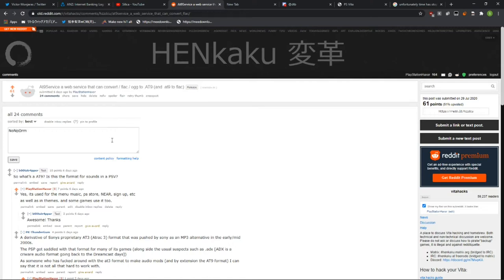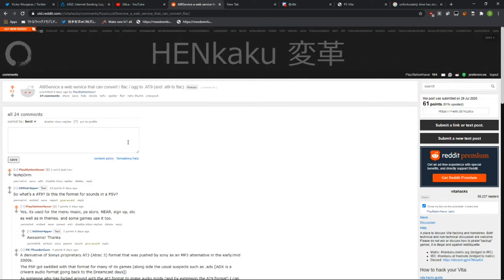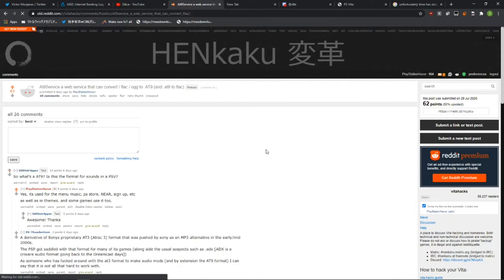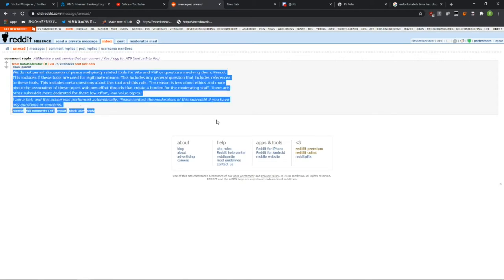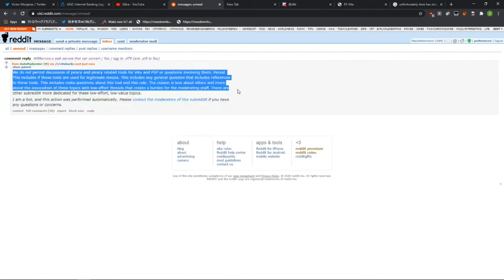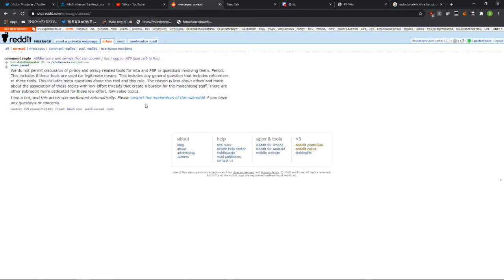you type npdrm to the Henkaku Discord as a comment and submit it. Refresh, and you get a message saying that it was removed by the auto-moderator.